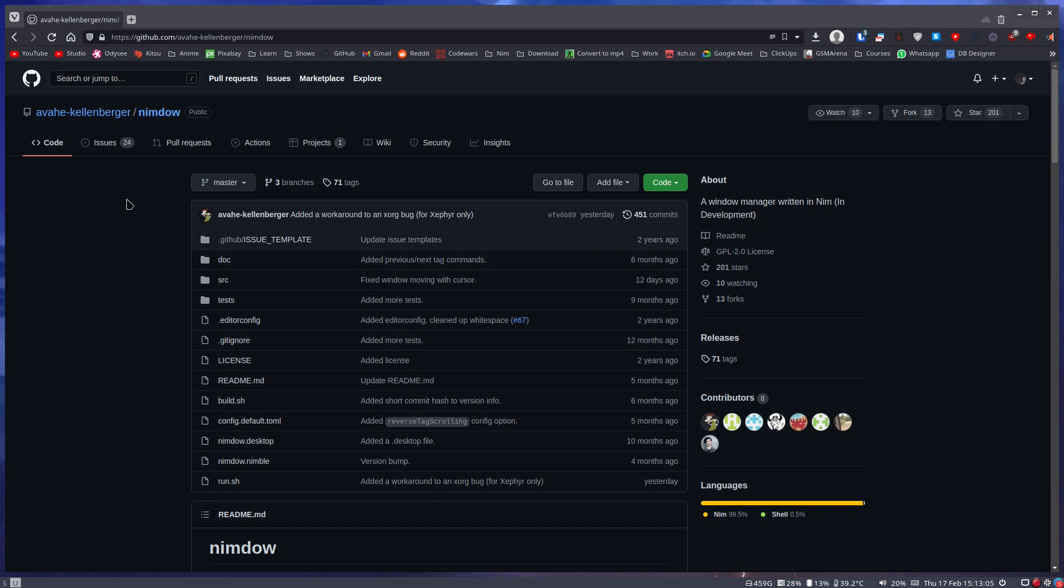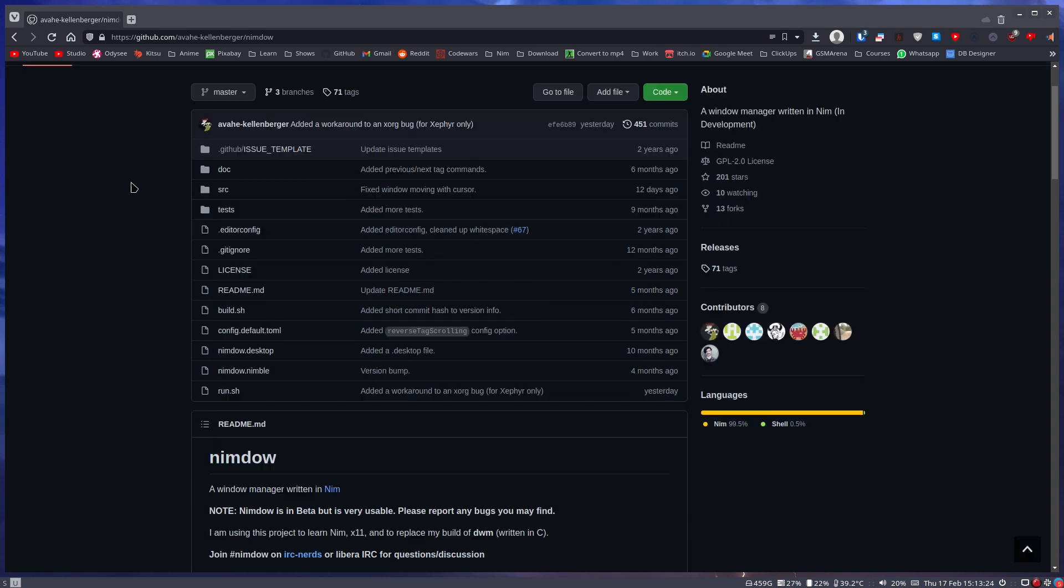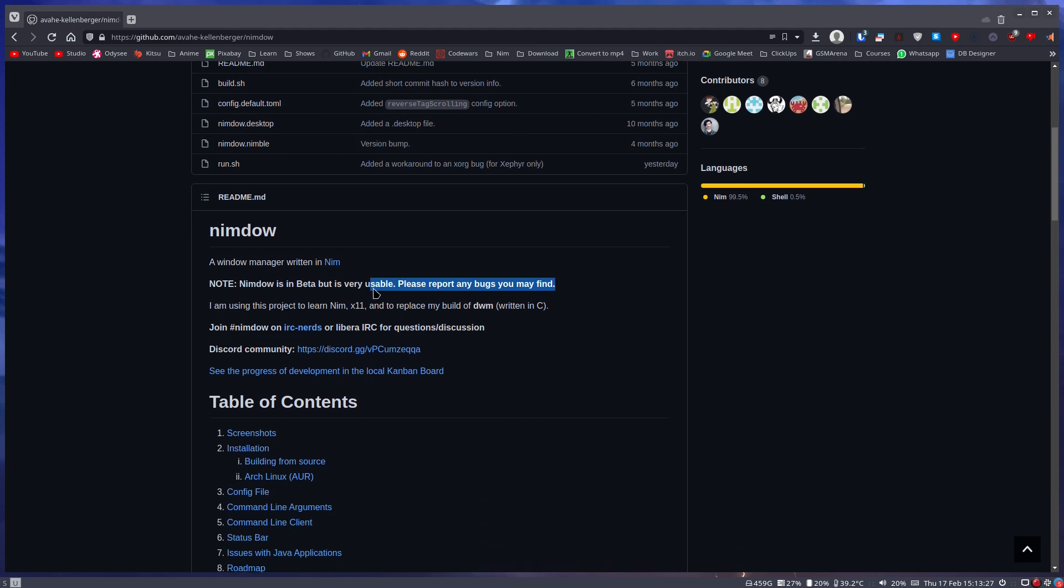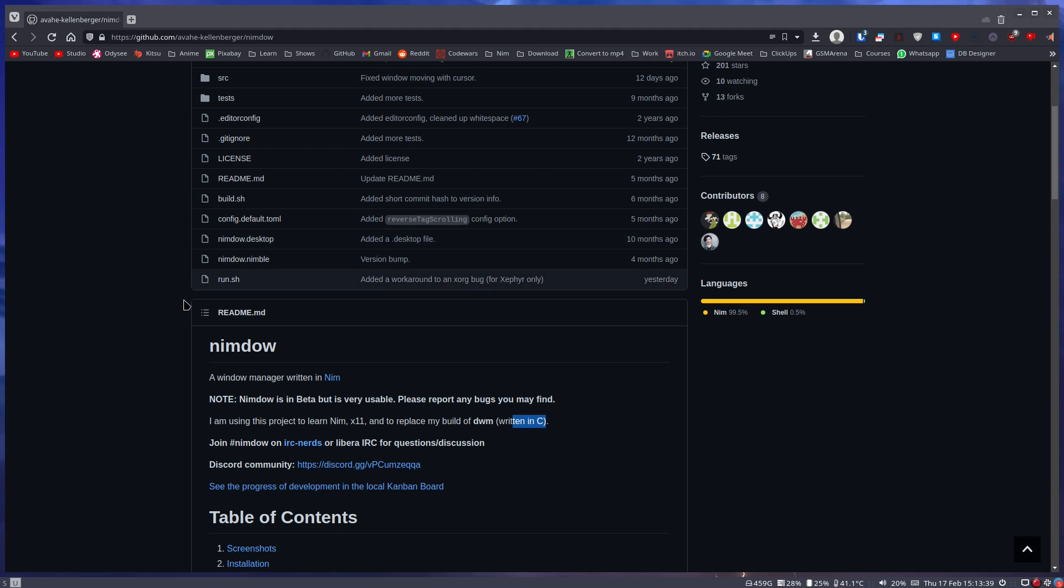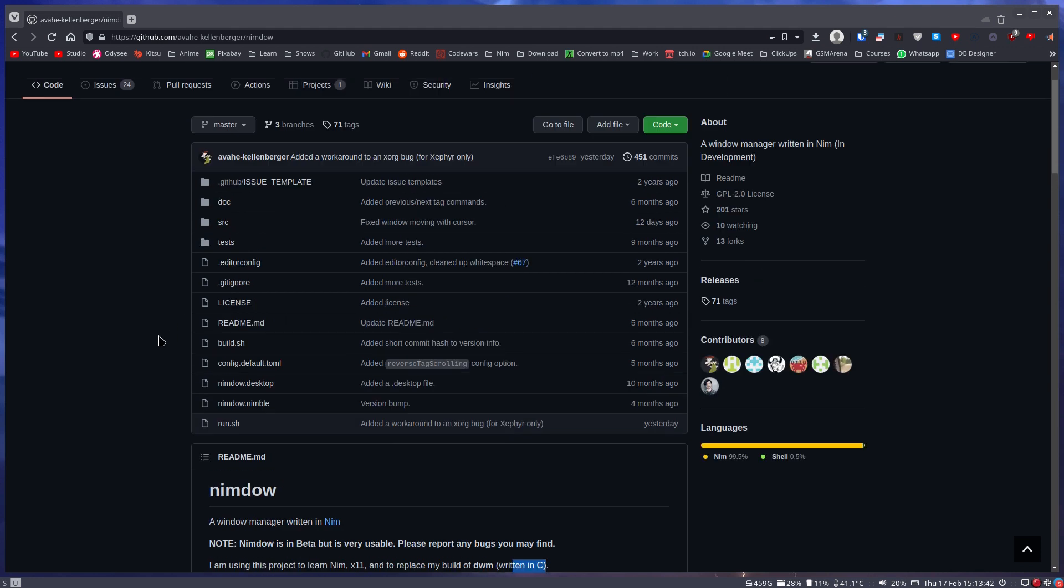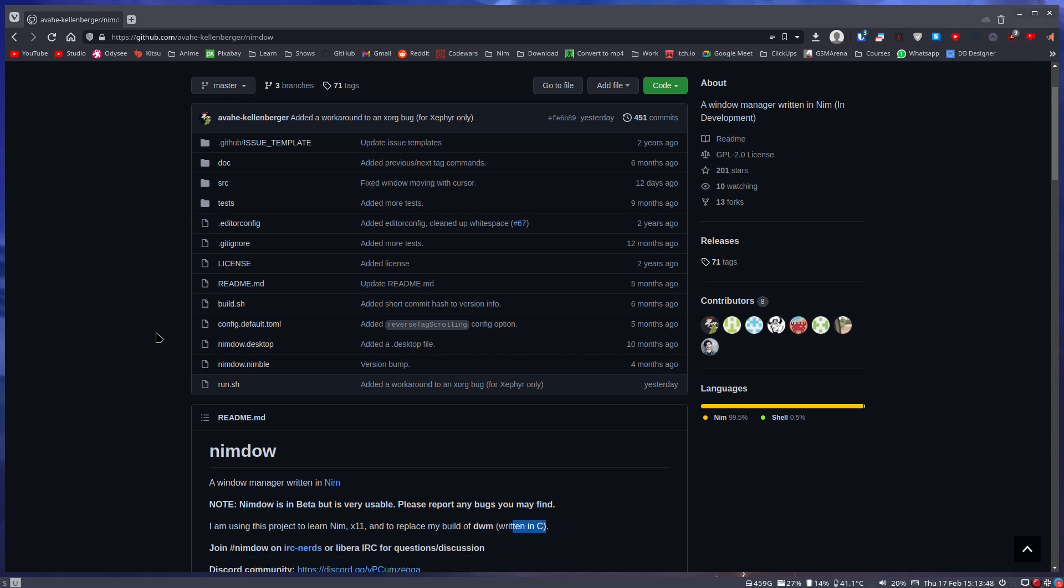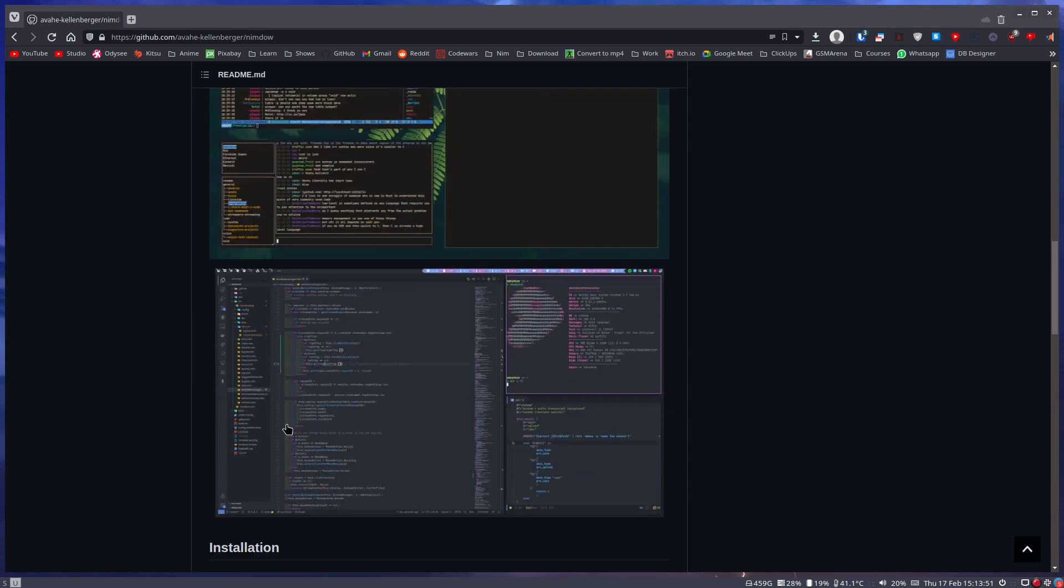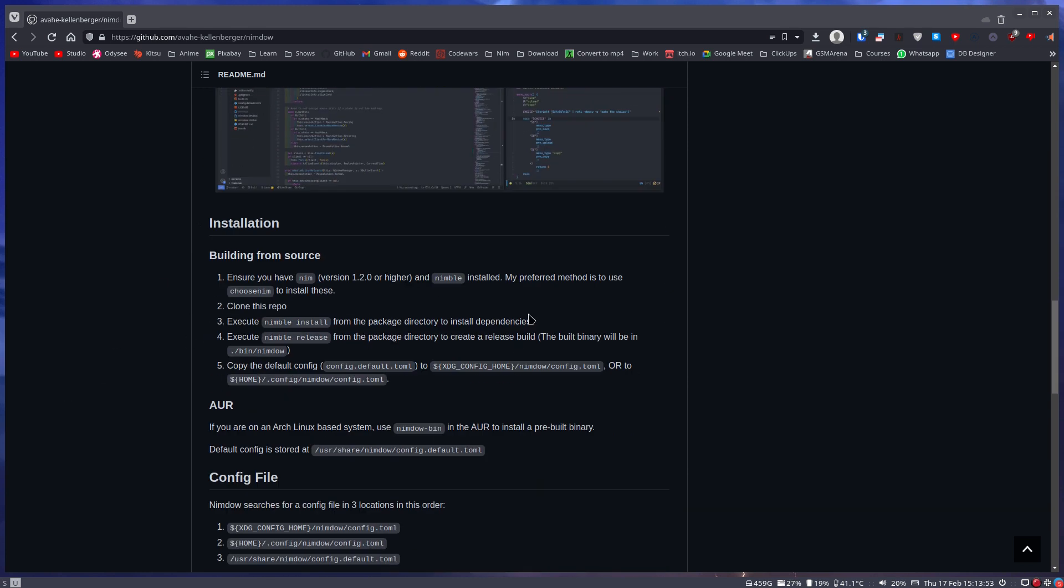Now here is a pretty interesting project. For those of you who don't know, I've been getting really into the Nim programming language. So I found a window manager that has been written in Nim to replace this guy's version of DWM. It is in beta, but it is very usable still. To replace my build of DWM, which is written in C and this one is written in Nim. Now the nice thing here is this does have a config file that is not in Nim, so if you don't want to mess with the source code, you don't have to.